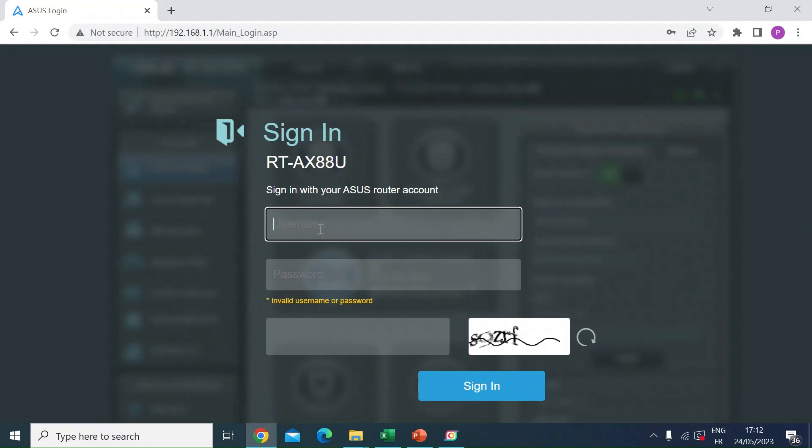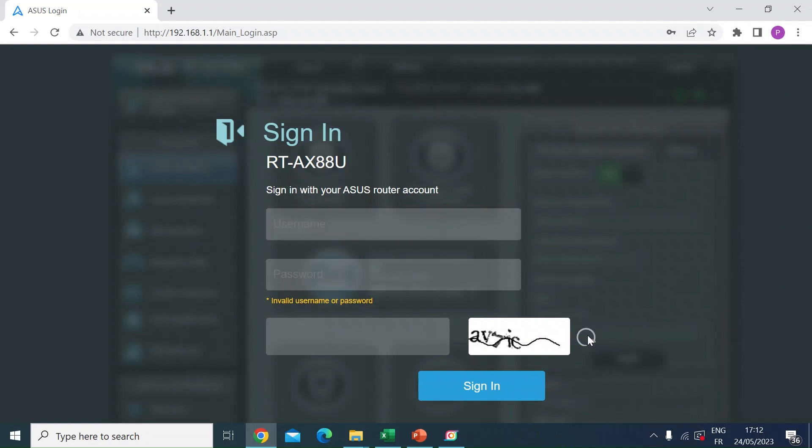So if I log in now using the CAPTCHA challenge, you can see it displays the code here. In this case, 89ZRF. If you can't read it clearly, sometimes you can't, there's a refresh button here and you can scroll through to find one that you like.